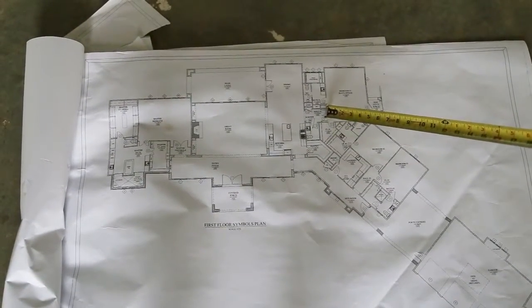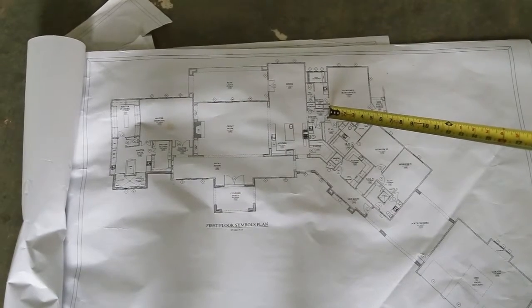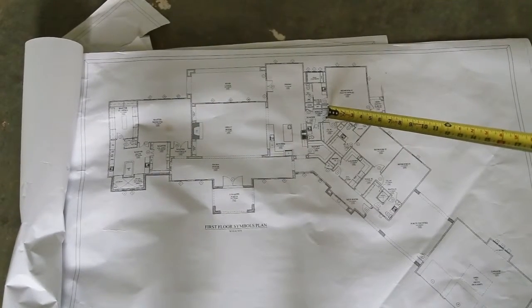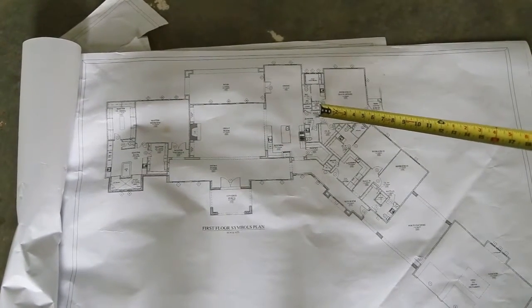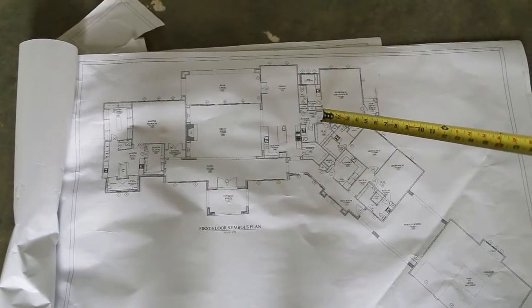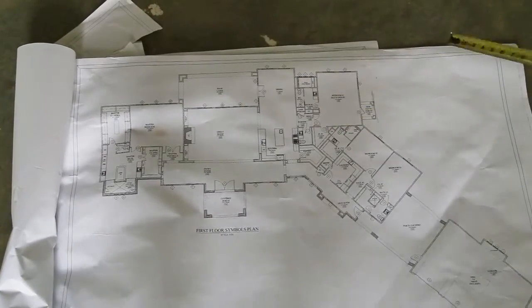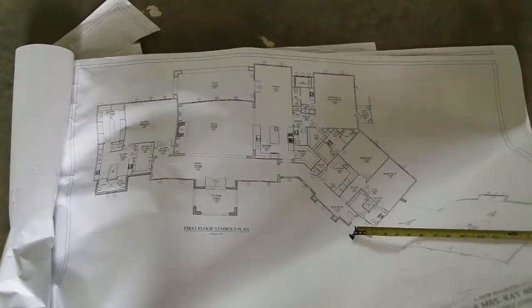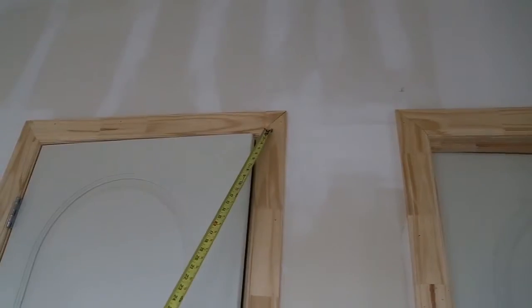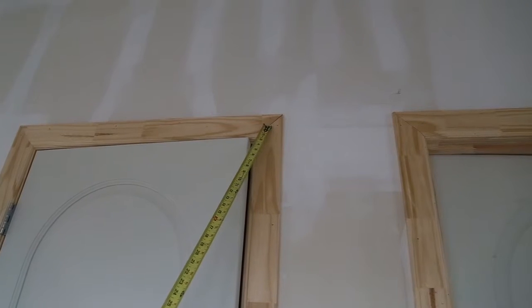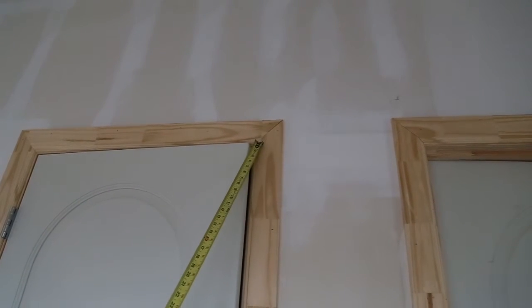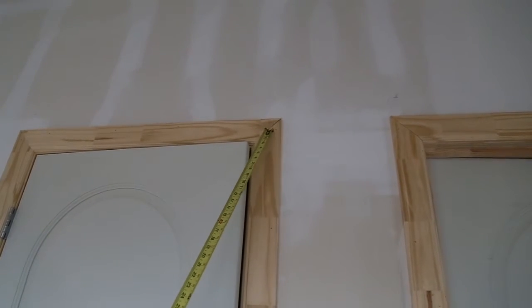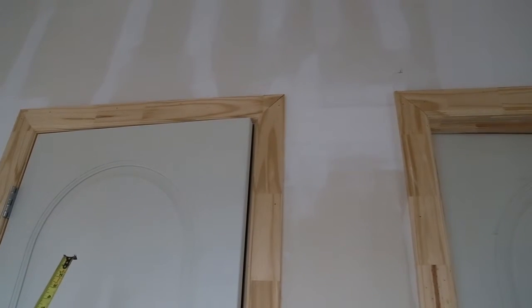We'll now show you the trim detail above hall number one double door entry to bedroom number one, Ray's office. Gapping in the miter joints of the door casing throughout the house that will have to be removed and replaced.